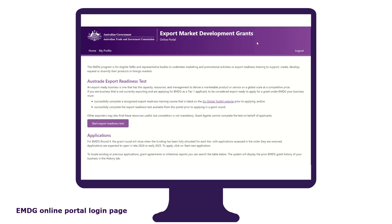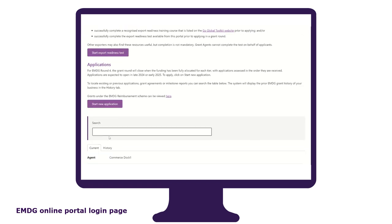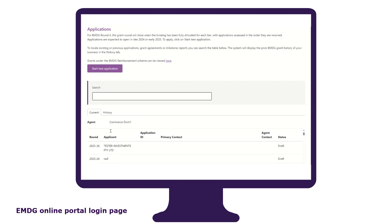The EMDG online portal homepage is where you can access Austrade's export readiness test, start your new application form, access prior grant applications, grant agreements and milestone reports, and check the status of your current application. It is also where you'll be able to access your grant agreement and load your milestone reports when they become available.